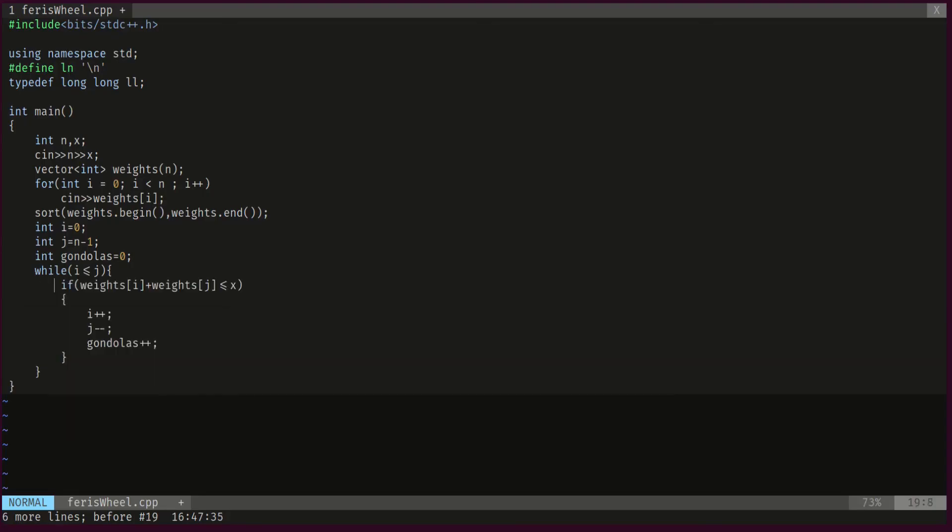So then, as long as i is less than or equal to j, if both weights, if the sum of the weights is less than the allowed weight, then it means that we took care of i and j, so we increment i and we increase the gondolas used by one because that's the number of gondolas we use.